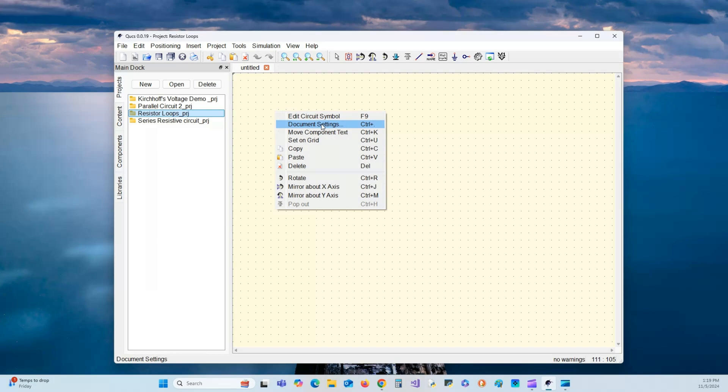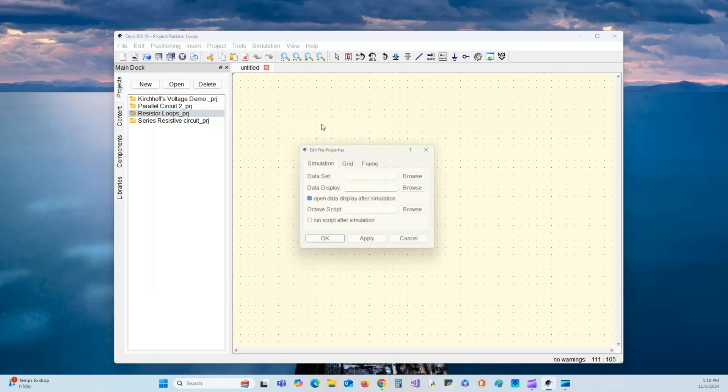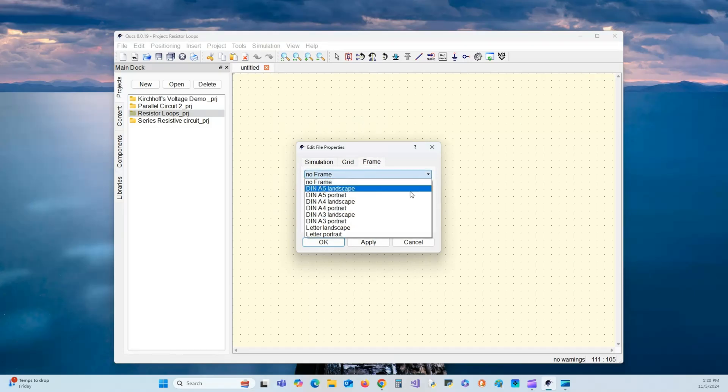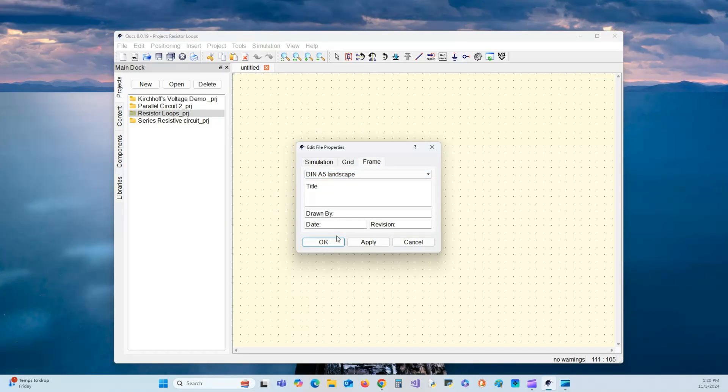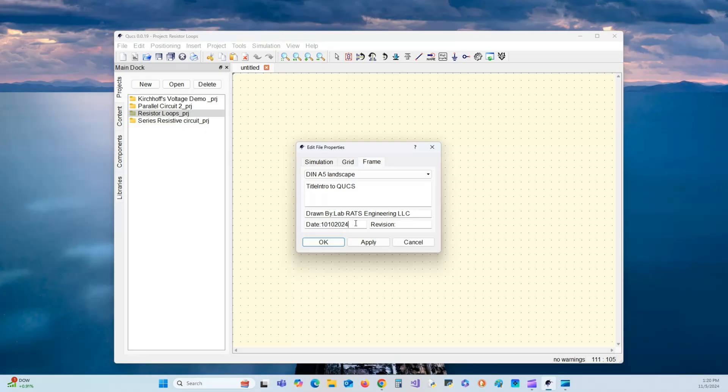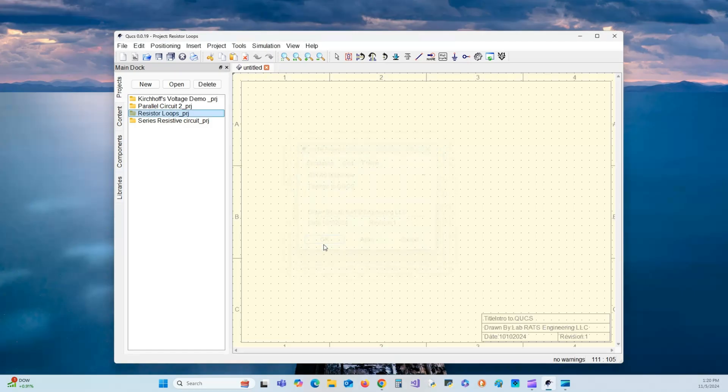You can put a title block on this by selecting a frame. I use A5 Landscaping. Drawn by, you can title it—Intro to QUCS by LabRats Engineering LLC. Date: 10/10/2024, version 1. There you go. That's the beginning of it. There's a good introduction to QUCS. We're going to now move on to loading the MathCAD.